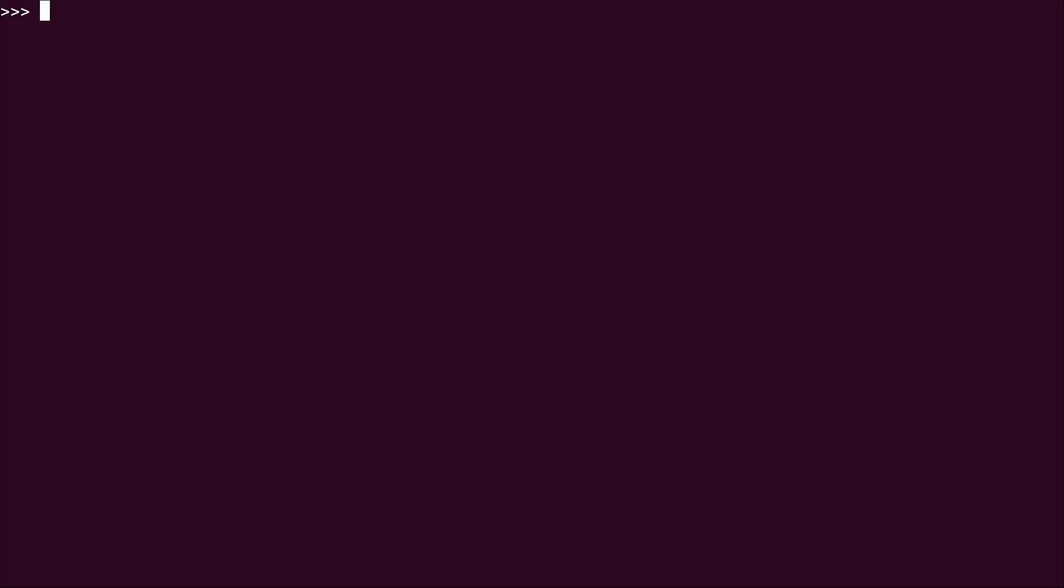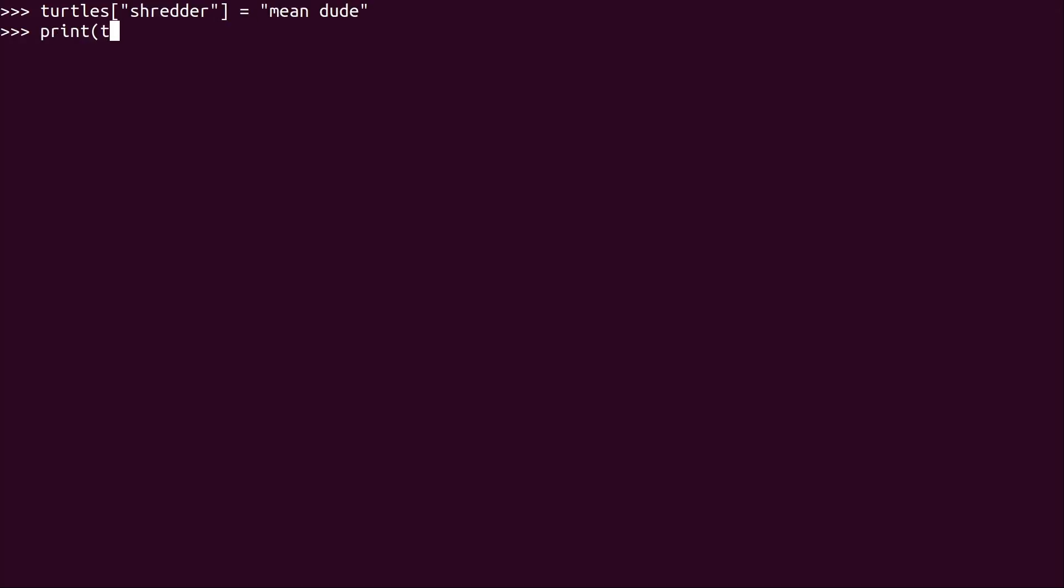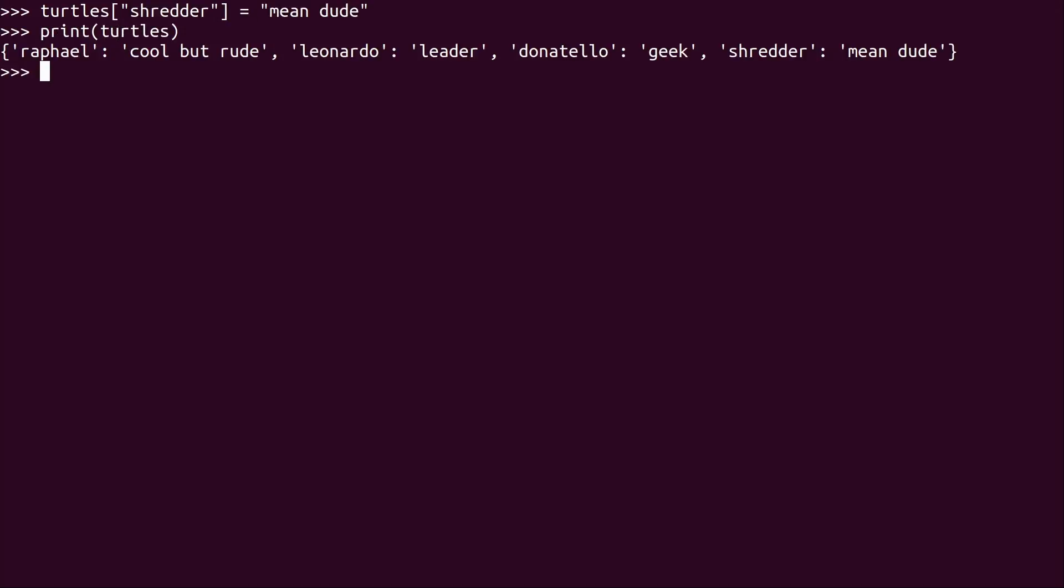So if I wanted to add something to the dictionary, what I can do is simply type the name of the dictionary, and then I can type the item or the key that I want to add. In this case, I'll add Shredder. Let's just say he became a turtle. God knows how, but it happened. And then I'll go ahead and put that in quotes, and then I'll set it equal to mean dude in quotes. Now if I print the dictionary, we can see that Shredder is now there. We've removed Michelangelo, and now Shredder has been added.